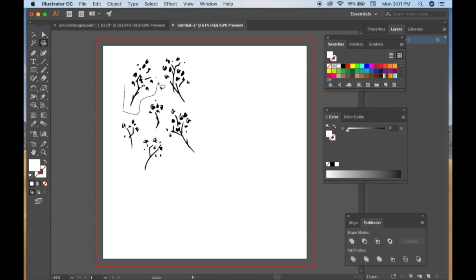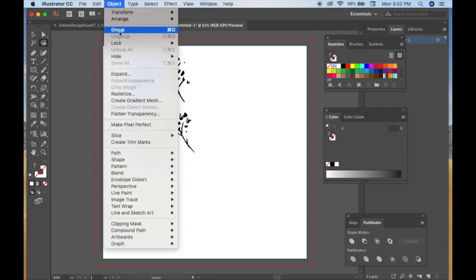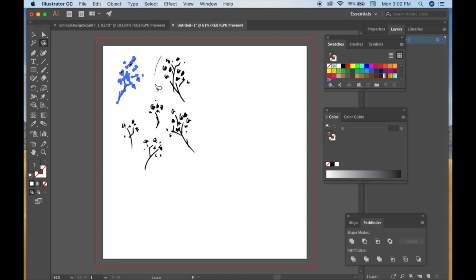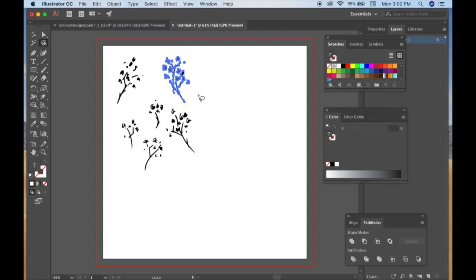I'm taking the lasso tool now and I'm going to individually cut out all these images by doing Object Group. So all these bits are grouped together, and I can put all these little flowers or trees or whatever you want to see them as in separate areas, and you just group all of those.